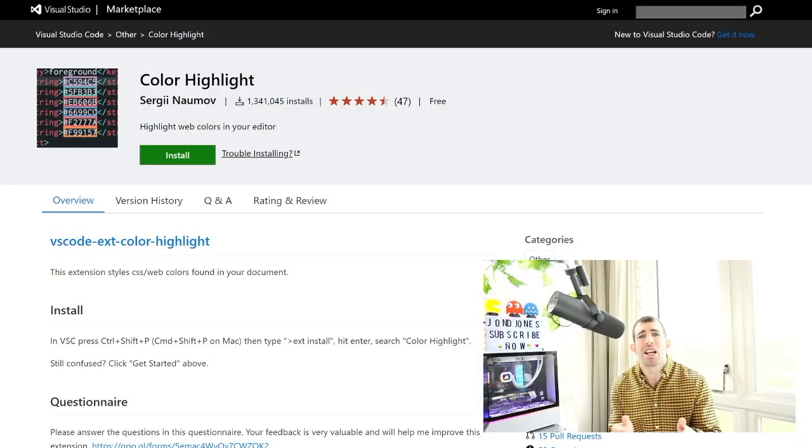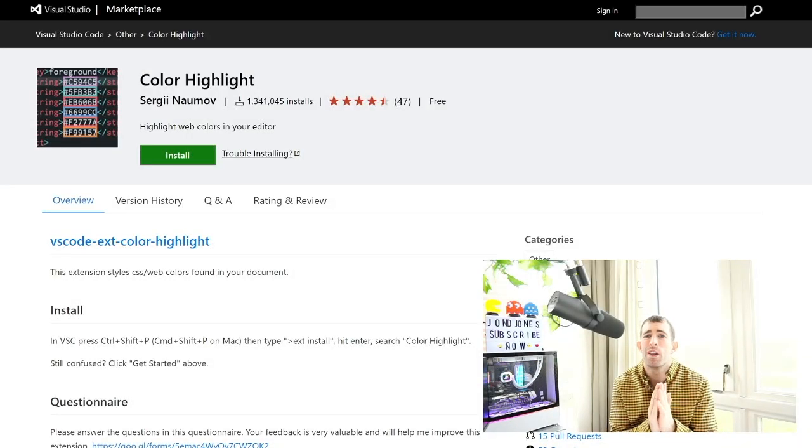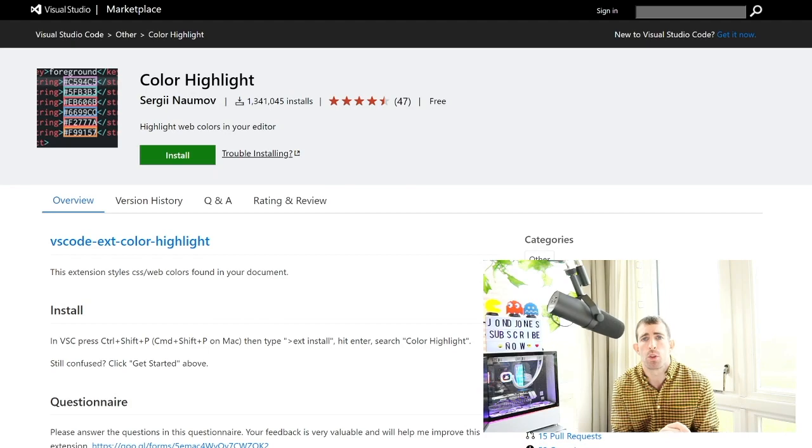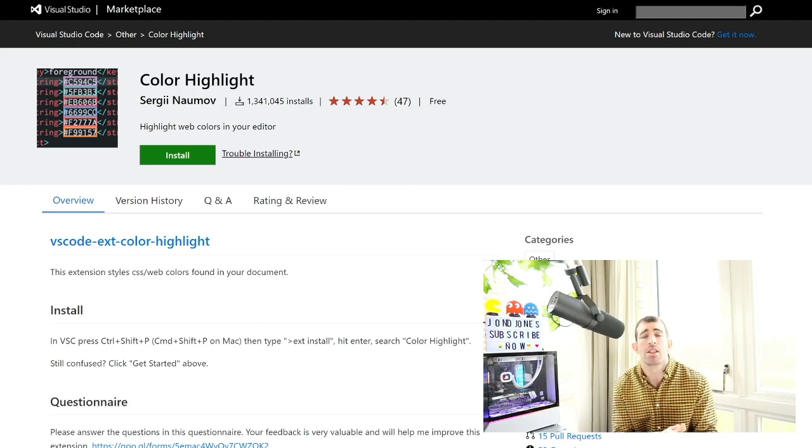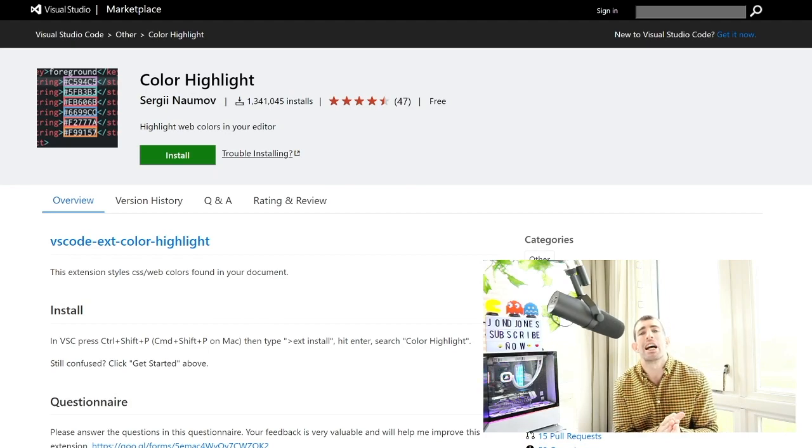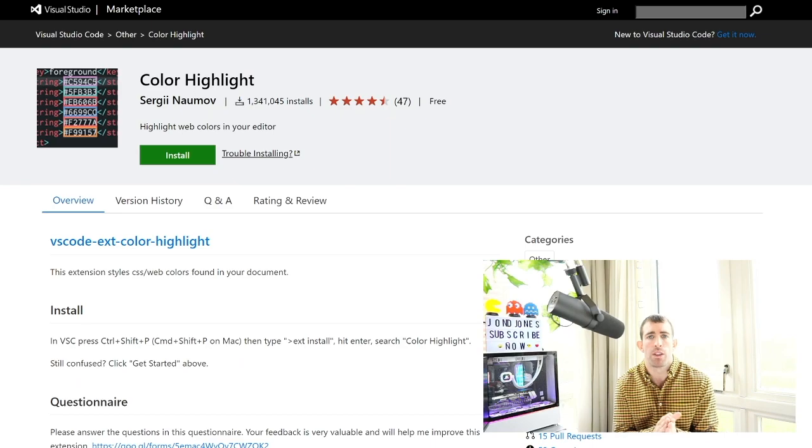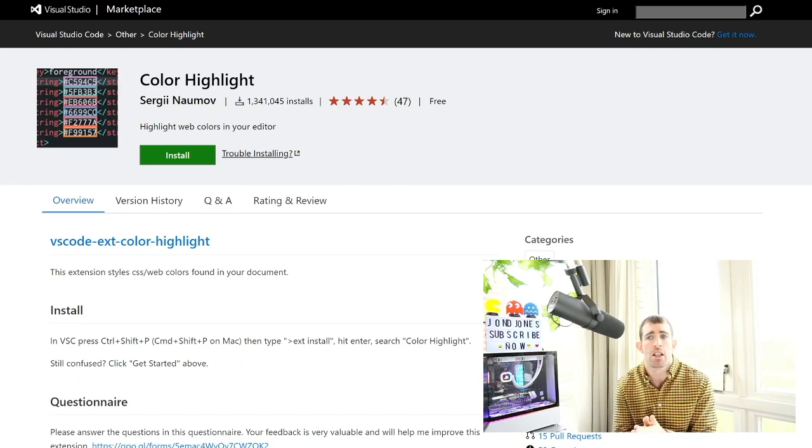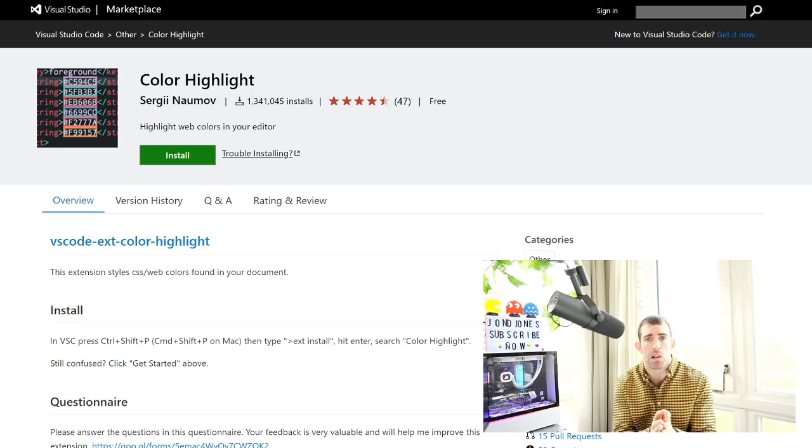This next plugin is for all the front-end devs in the house. So colors are really useful and pretty when we're writing our websites and one really handy feature is to have a preview of the color that we're currently working on when we're writing some CSS. So Color Highlight will do that for us.